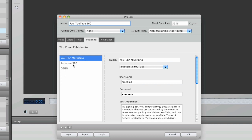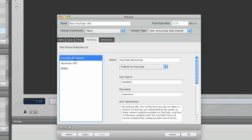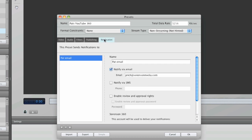Right now it's publishing to my Sorenson 360 account, which is included for a year with Squeeze, and my YouTube account. I also have it set to notify me when it's done so I don't have to sit around watching it.